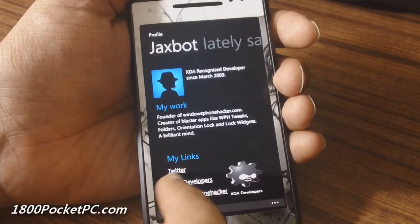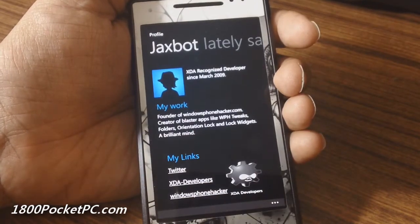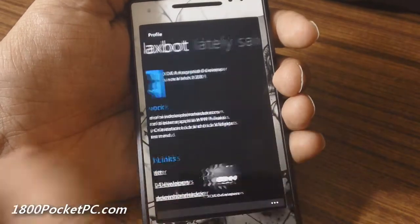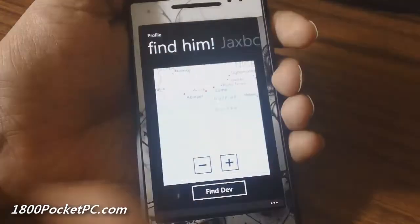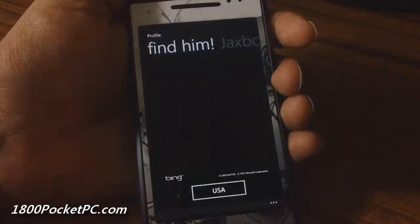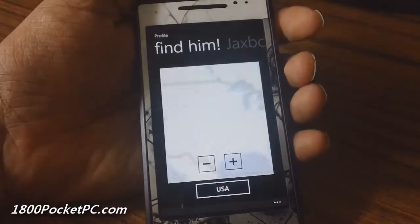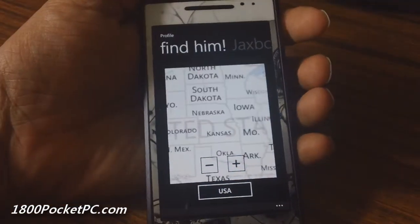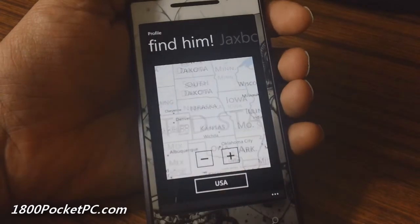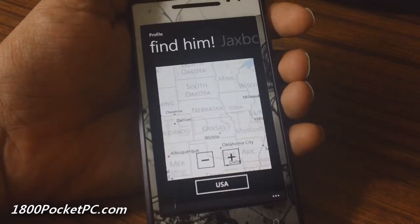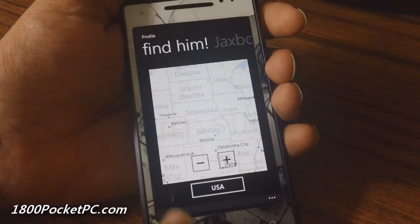You can see their Twitter account, their XDA developers account, their Twitter feed, and you can locate the developer on a map as well. I'm guessing that is pulled from their Twitter account.